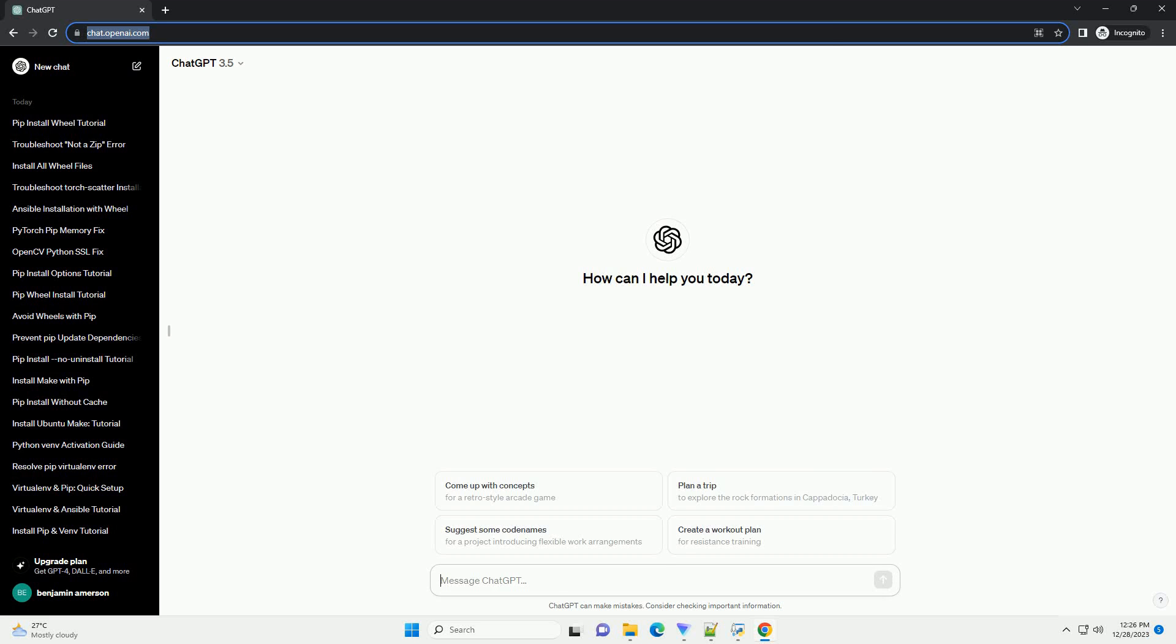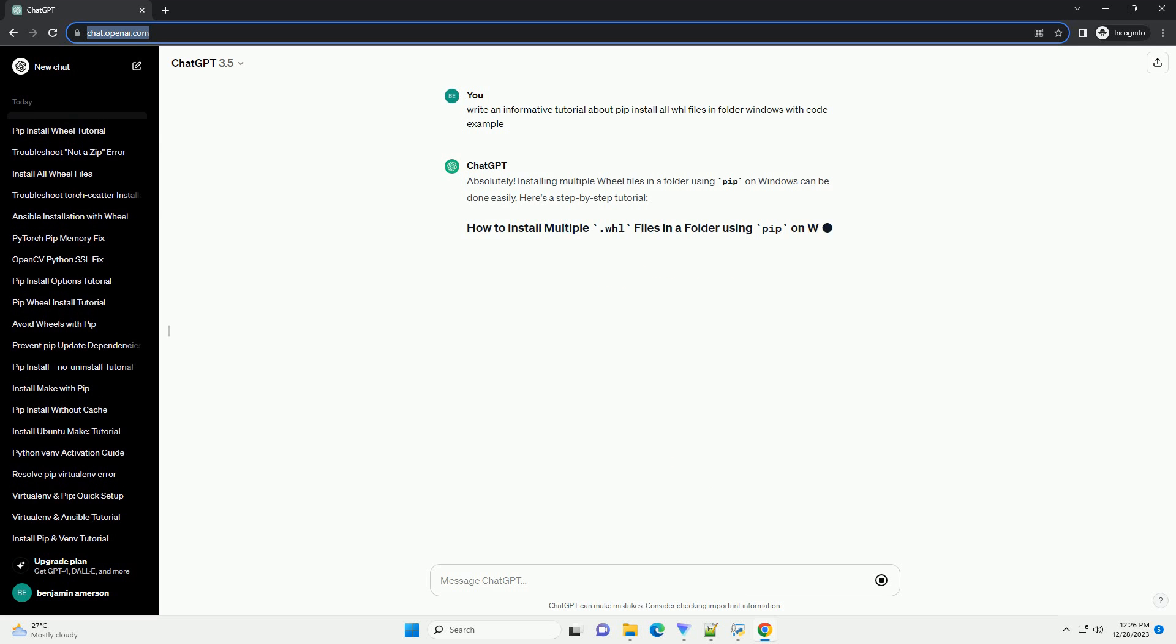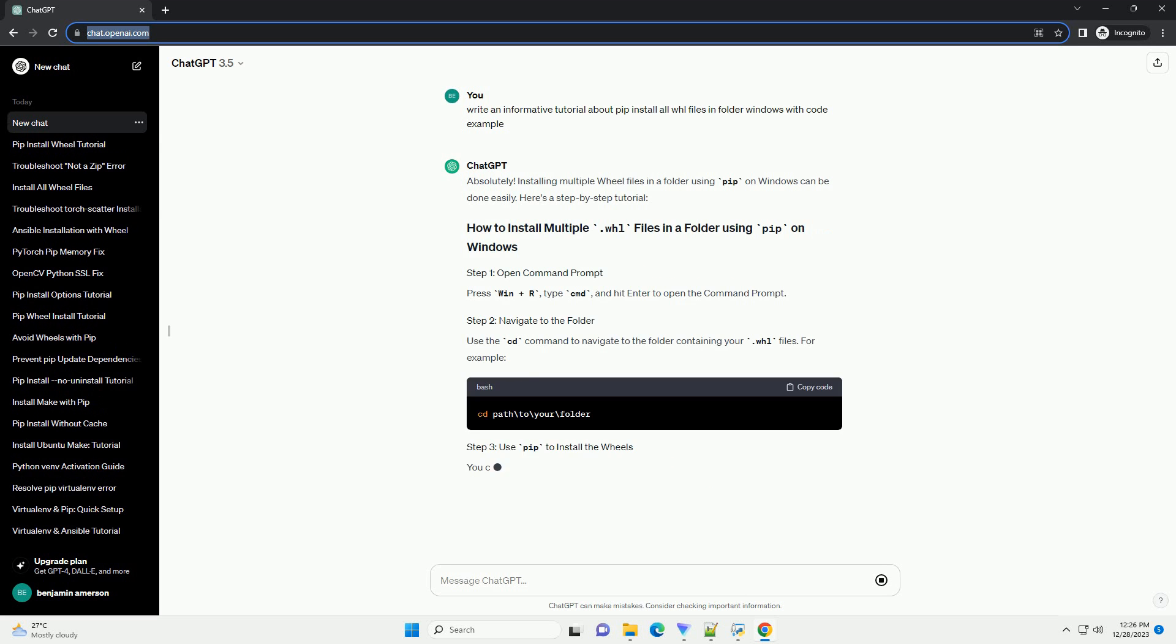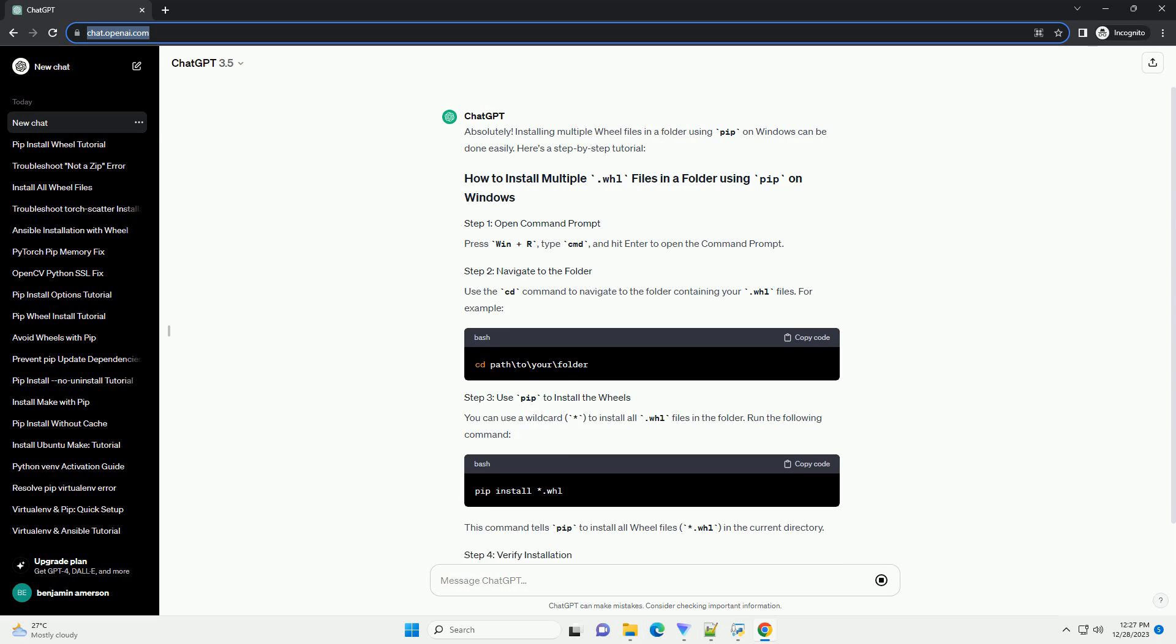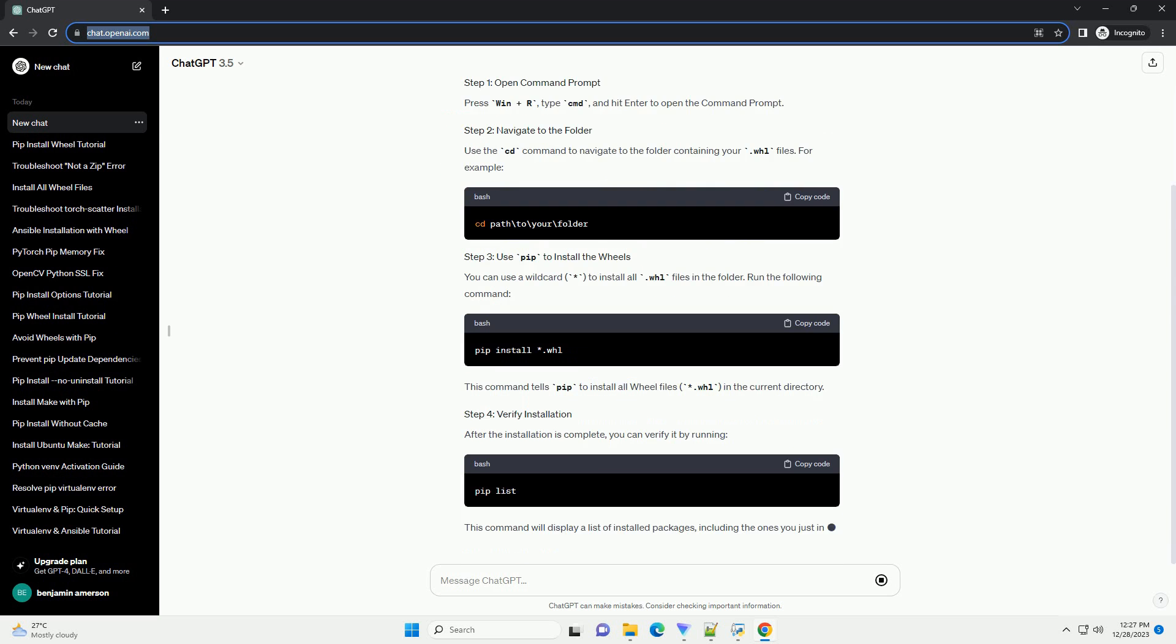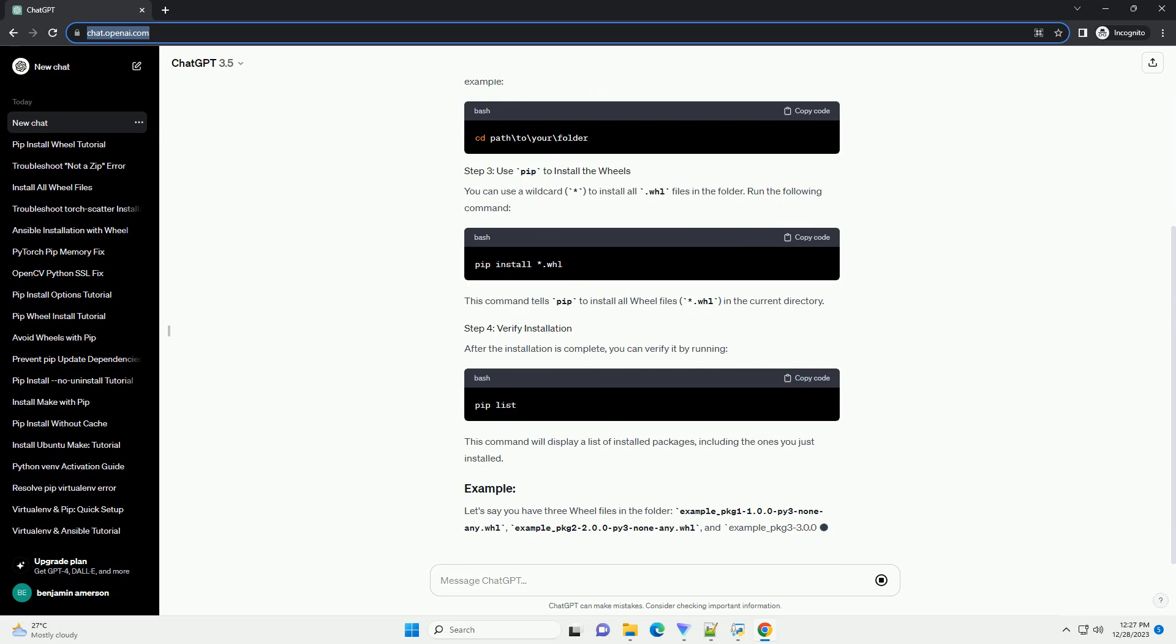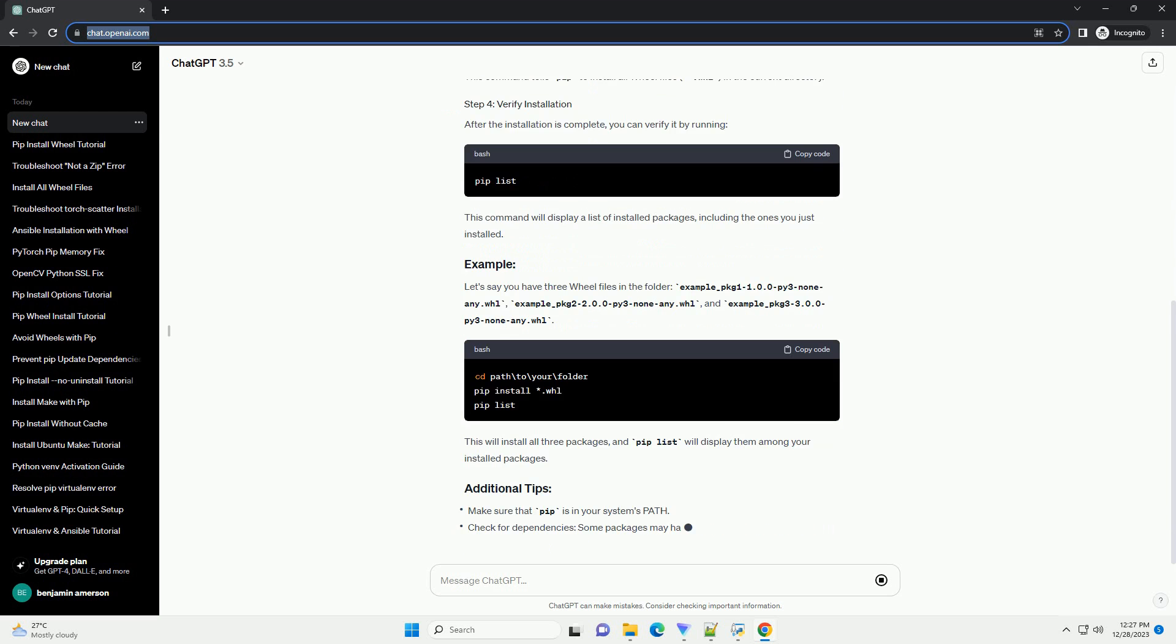Subscribe and download over 1,000,000 code snippets including this tutorial from CodeGive.com, link in the description below. Installing multiple .whl files in a folder using pip on Windows can be done easily. Here's a step-by-step tutorial.